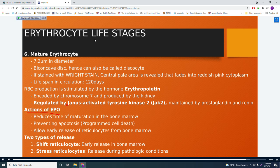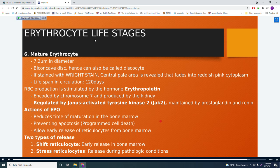Actions of EPO: it reduces the time of maturation in the bone marrow; it prevents apoptosis (programmed cell death, where cells automatically die upon reaching their lifespan); and it allows the early release of reticulocytes from the bone marrow. There are two types of reticulocyte release: shift reticulocytes (early release under normal conditions) and stress reticulocytes (released during pathologic conditions such as infection).